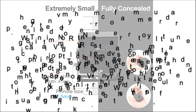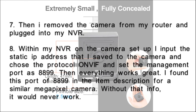Step seven: I removed the camera from my router and plugged it into my NVR. Step eight: within the NVR camera setup, I input the static IP address I saved to the camera, chose the protocol ONVIF, and set the management port as 8899 — then everything works great. I found this port of 8899 in the item description for a similar megapixel camera; without that info it would never work.